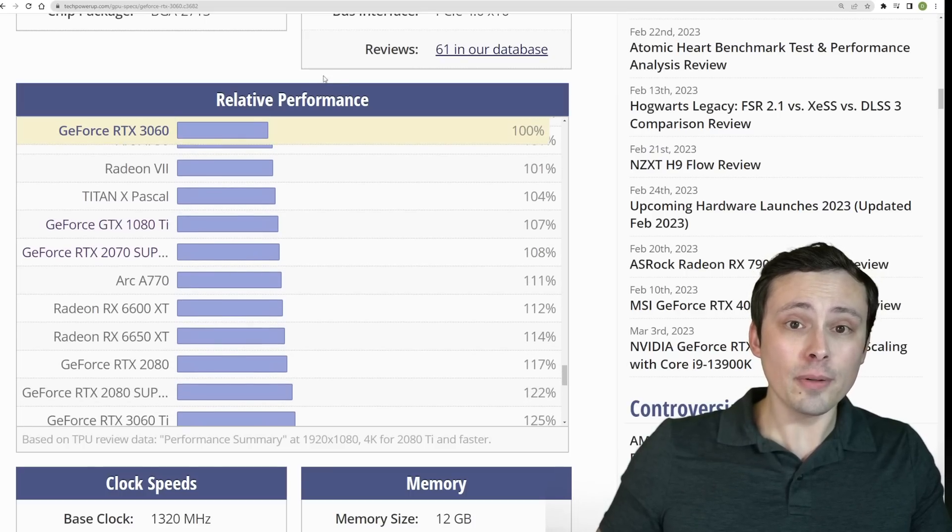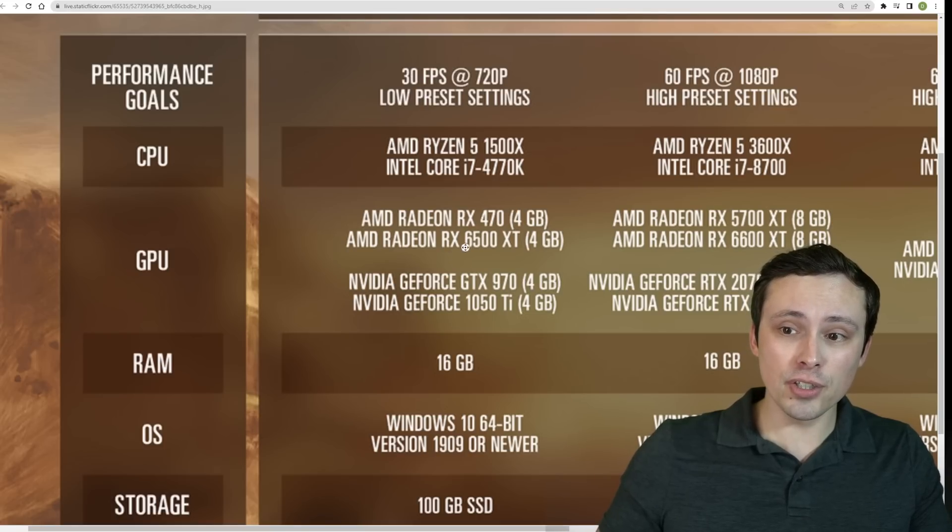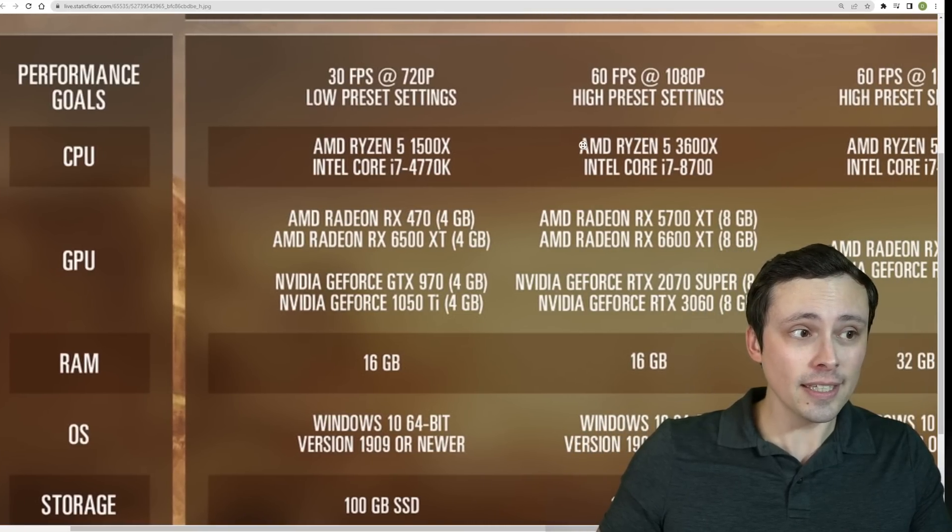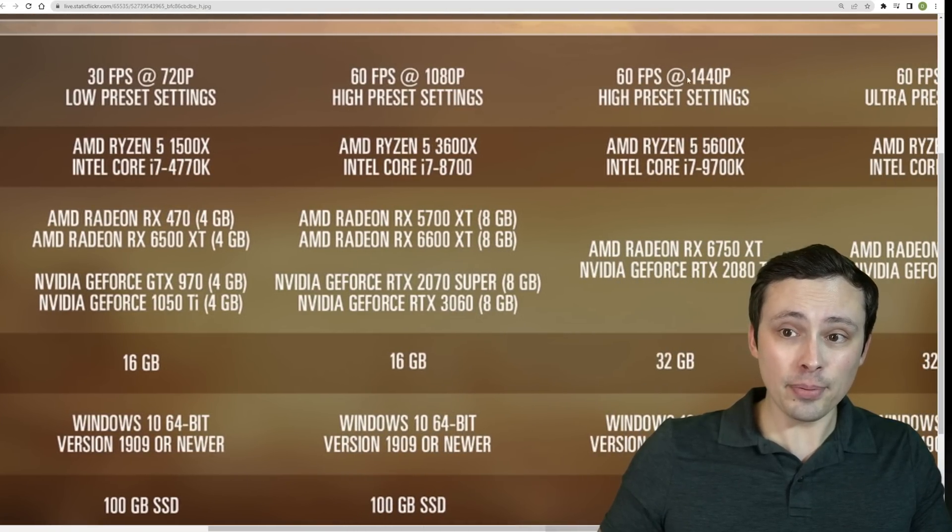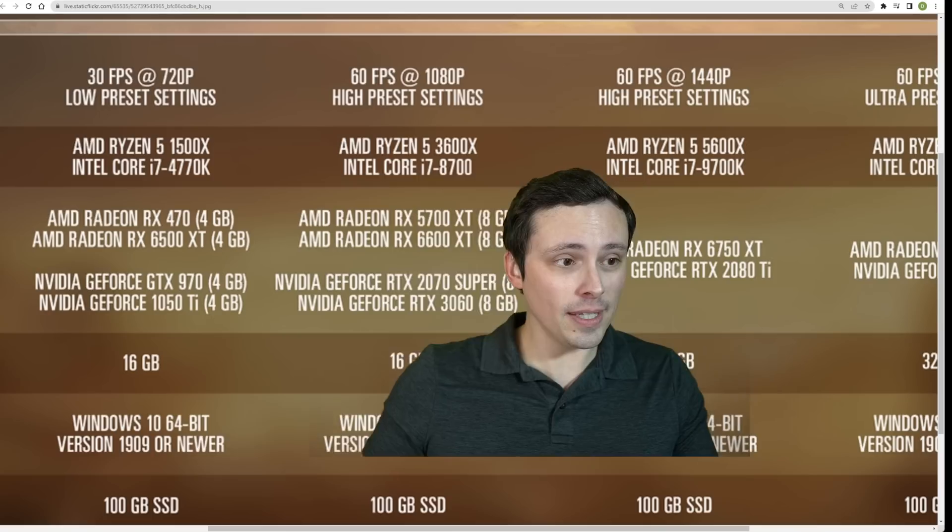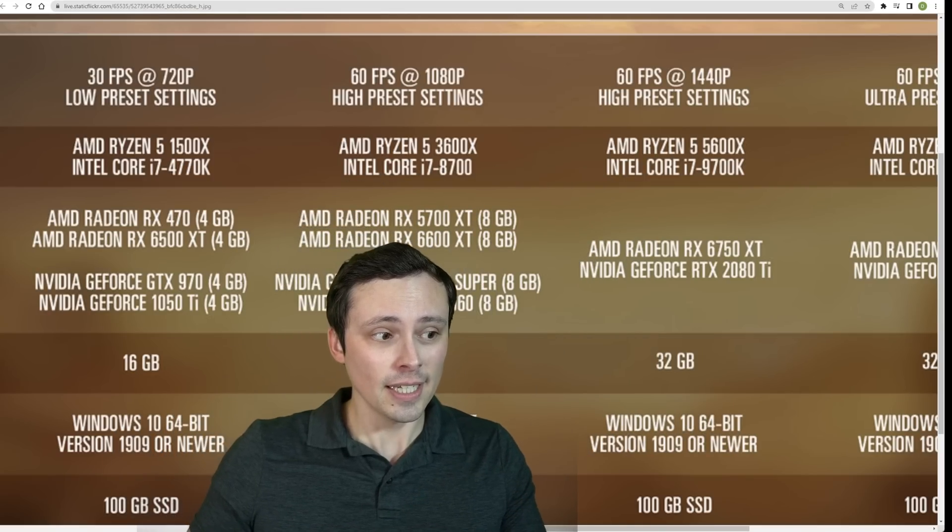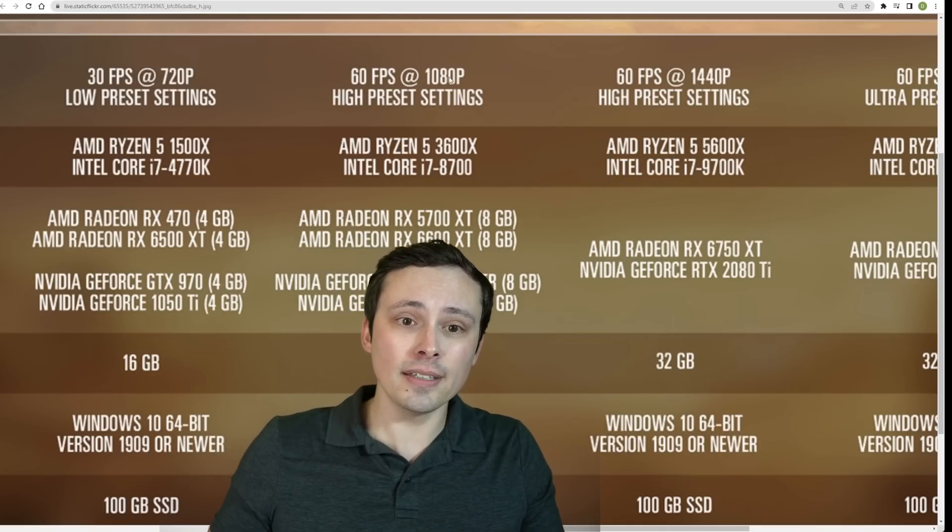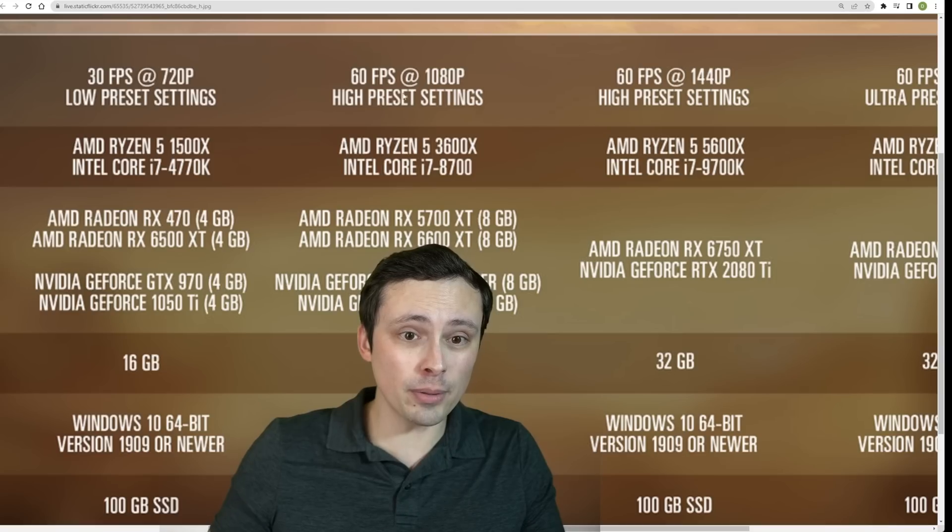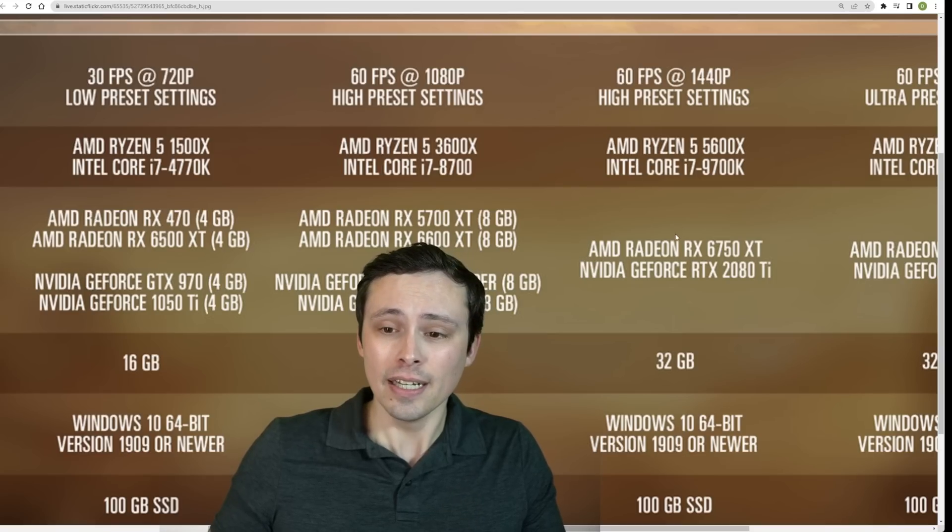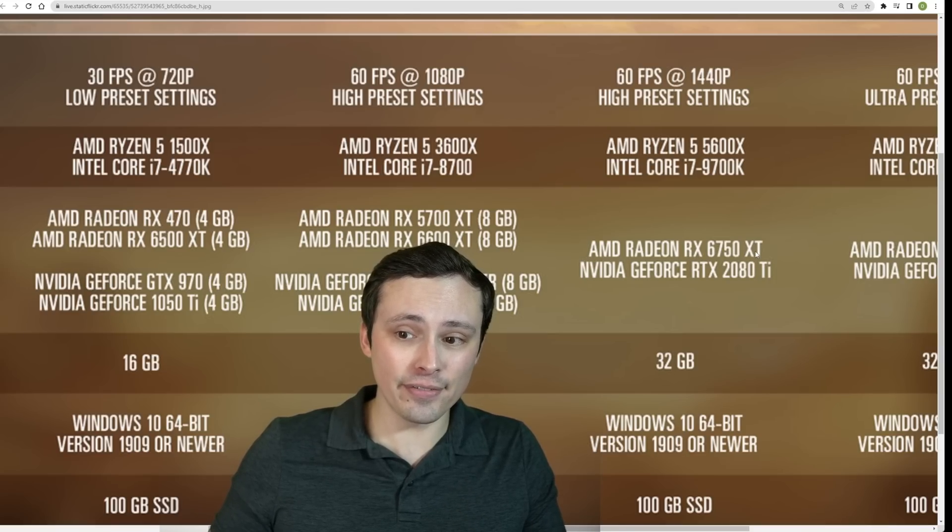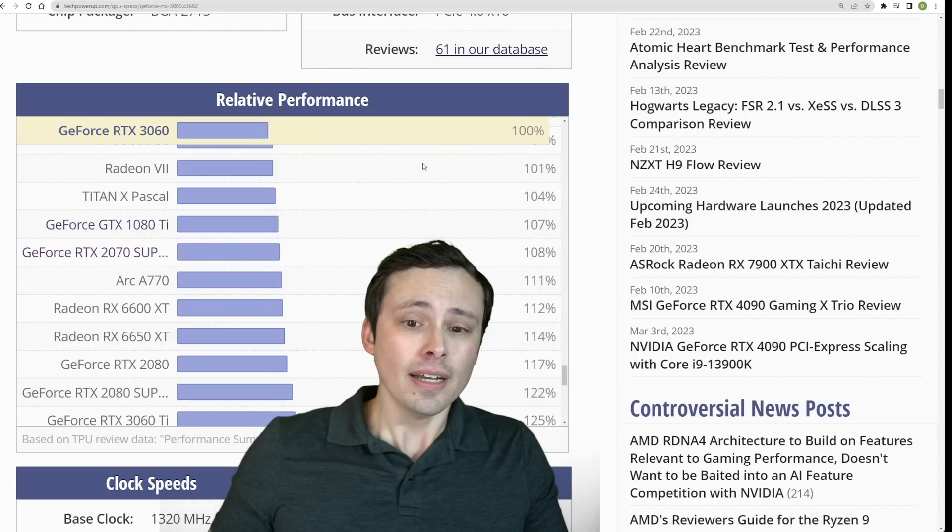Now if you're a bit stronger than this, maybe you can jump up to the ultra preset. Maybe you can stay at the high preset and jump up to 1440p, or maybe you could run at a higher frame rate. Either way, what they're recommending to jump from 1080p to 1440p, but remain at the high preset is jumping up to an RX 6750 XT or an RTX 2080 Ti.